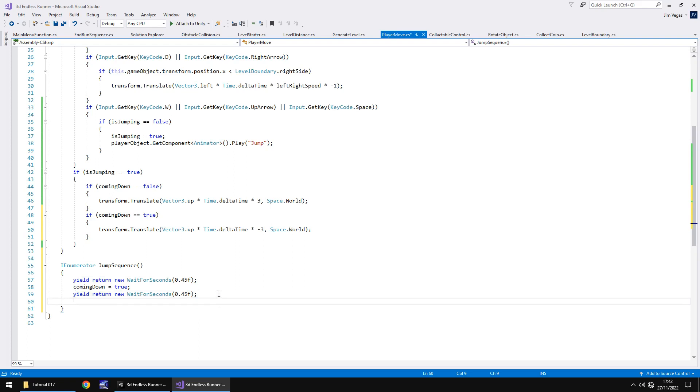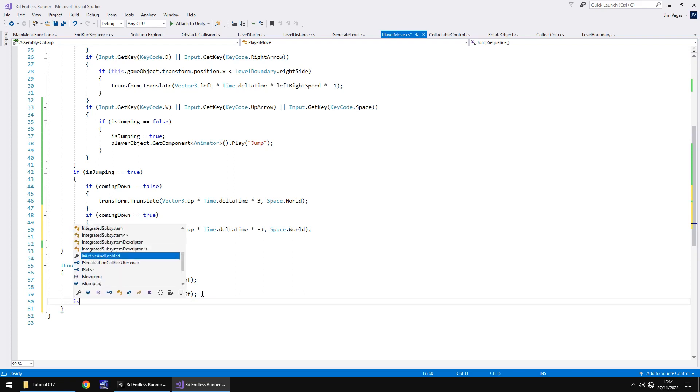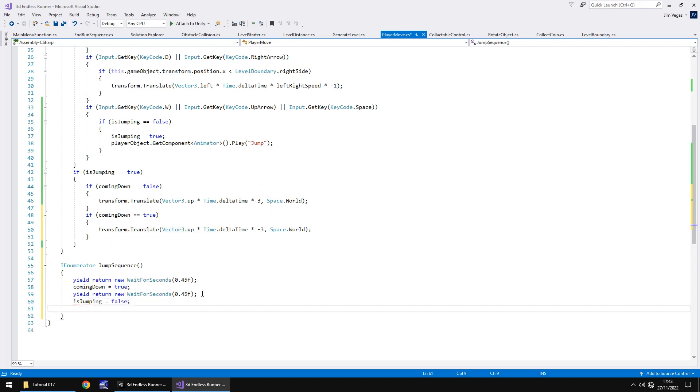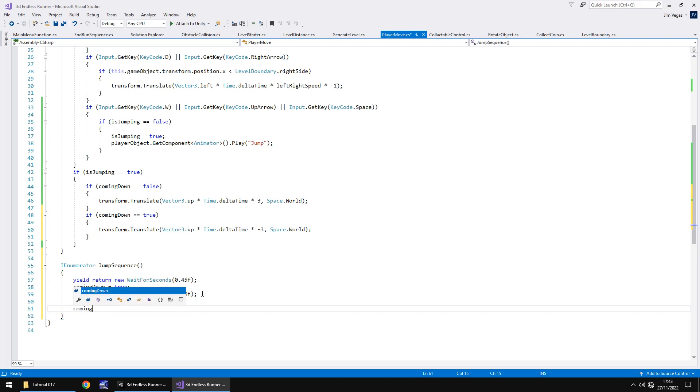Once we've landed on the floor, which is going to be exactly the same, so 0.45, 0.45, we're back grounded again. We can say that isJumping equals false, which means that we're no longer jumping, so we could theoretically run that code again. And we also need to say comingDown is also equals false, because we're not doing anything anymore. We're not coming up, we're not coming down. We're staying on the ground itself, so we don't need to use that rule at the moment.